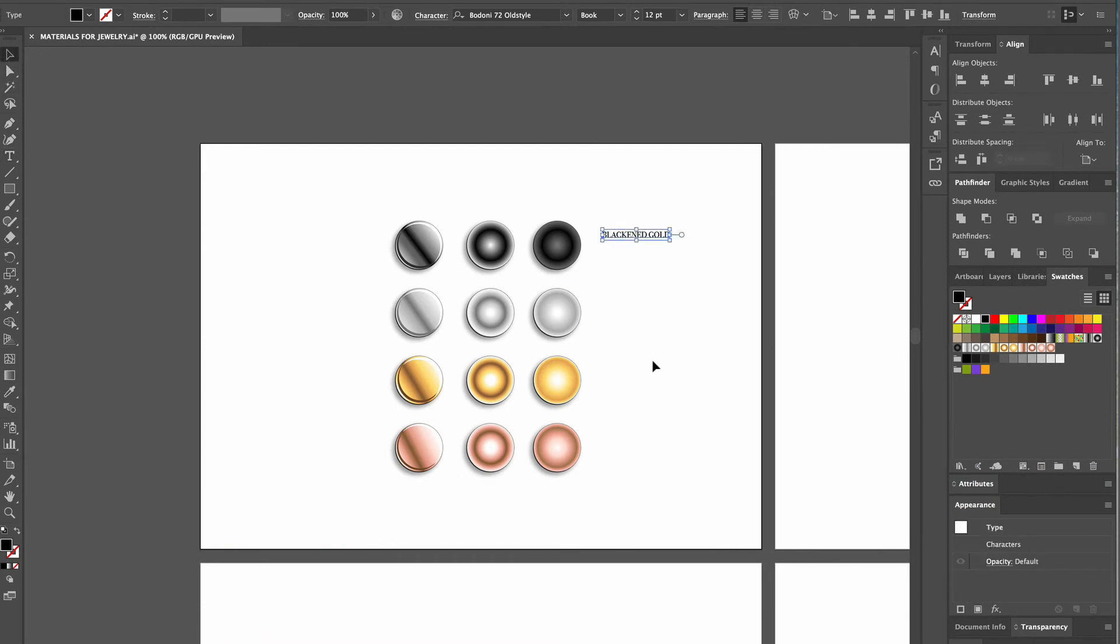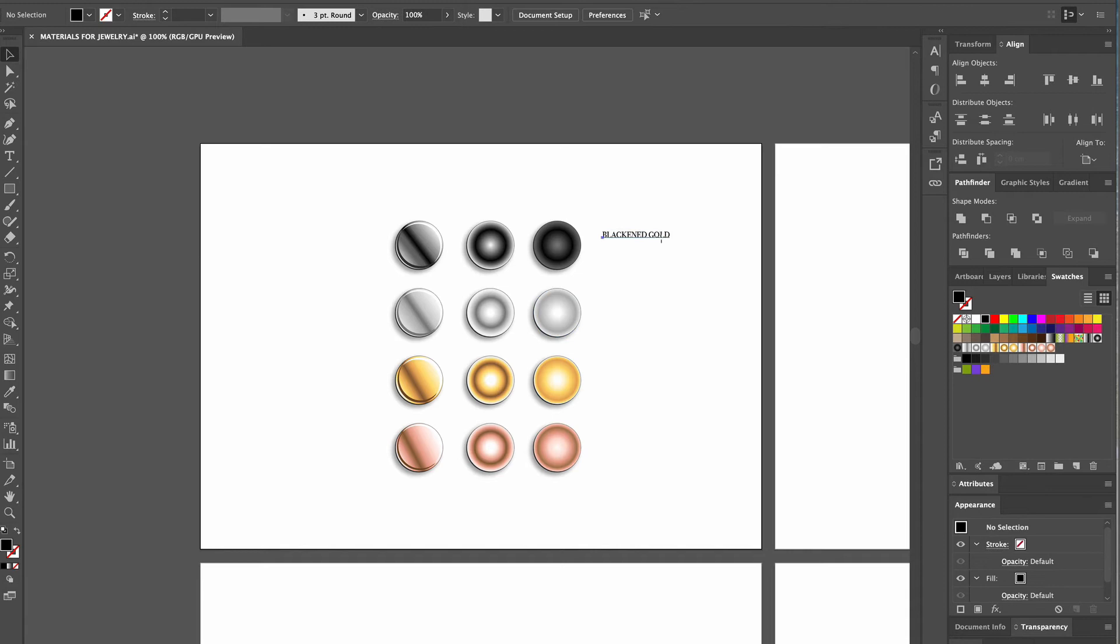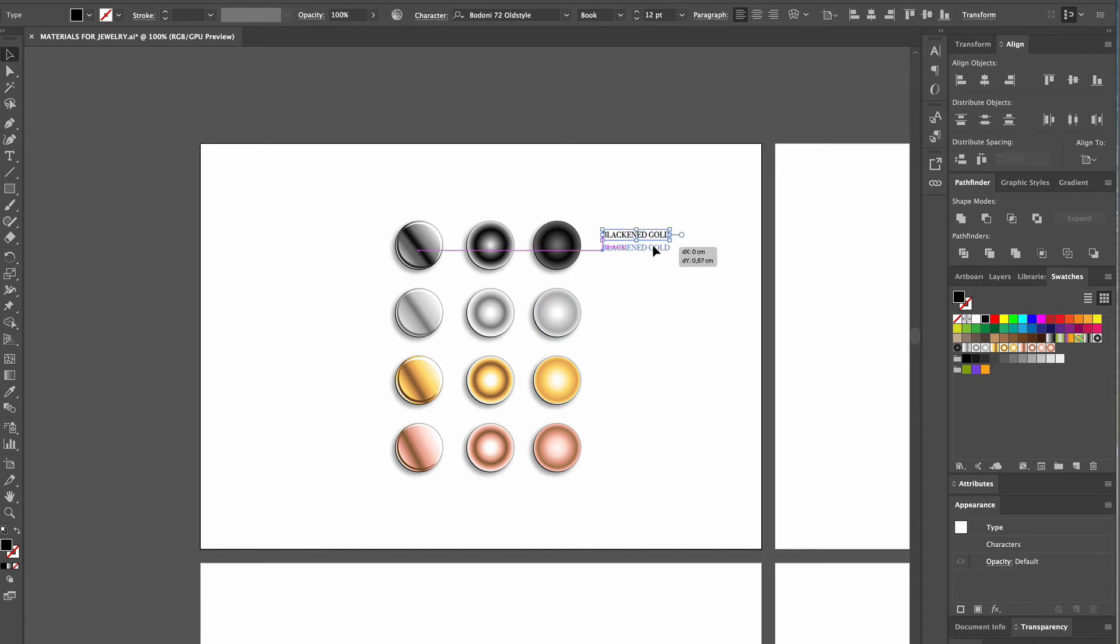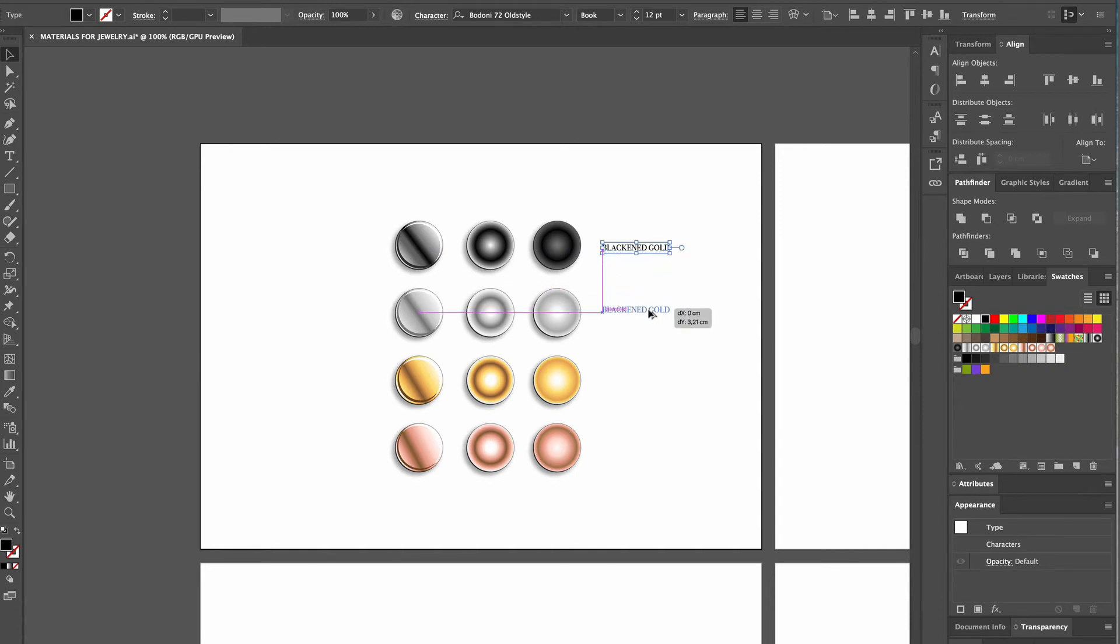Then we pick the selection tool, click on our text box and drag it to the center of the ball. We want to name all of our balls, so we make a copy, dragging it to the center of the white gold ball while pressing the Option key for Mac and the Alt key for Windows.